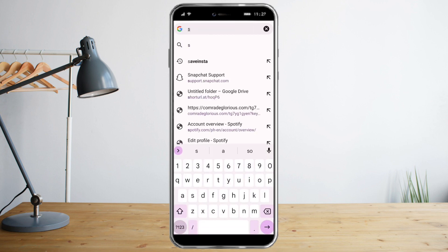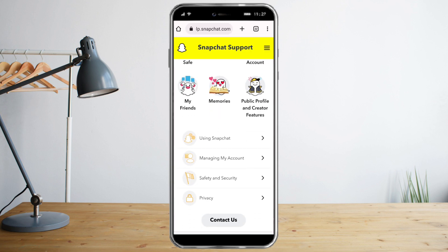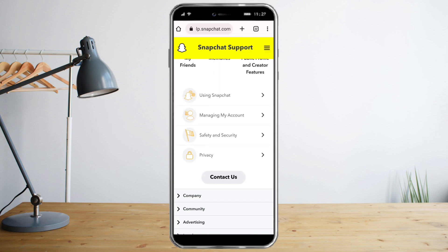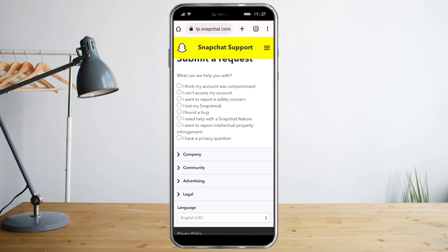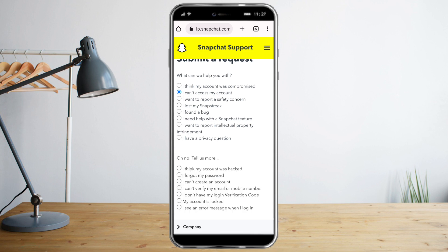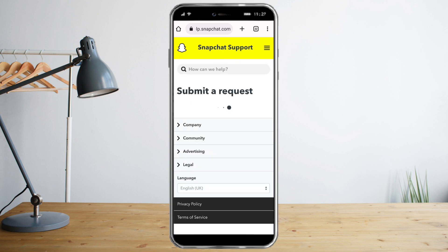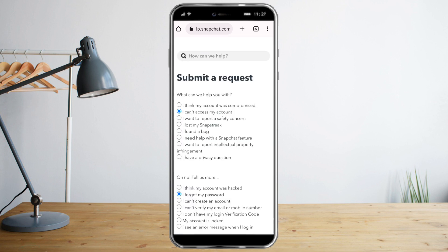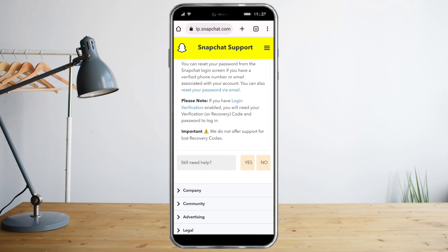Go to support.snapchat.com, click on that, and then scroll down until you see 'Contact Us.' You can see there is an option for 'I can't access my account' or 'I forgot my password,' but that will not solve our issue — we need to scroll down again.